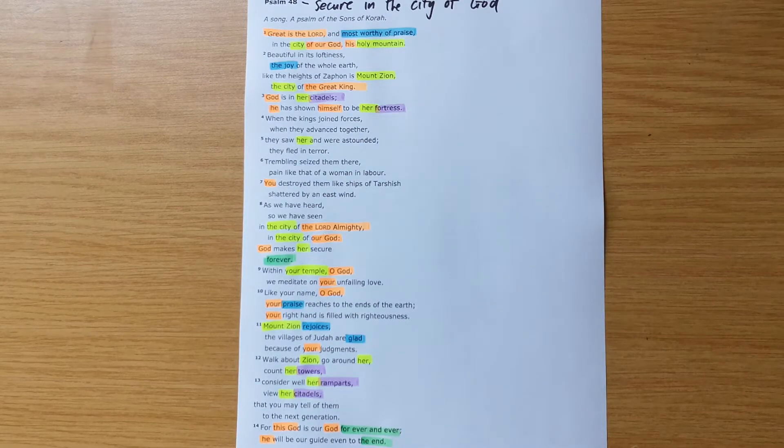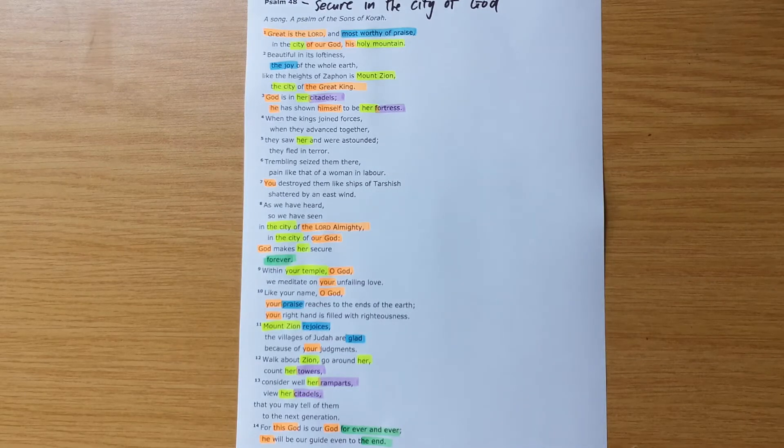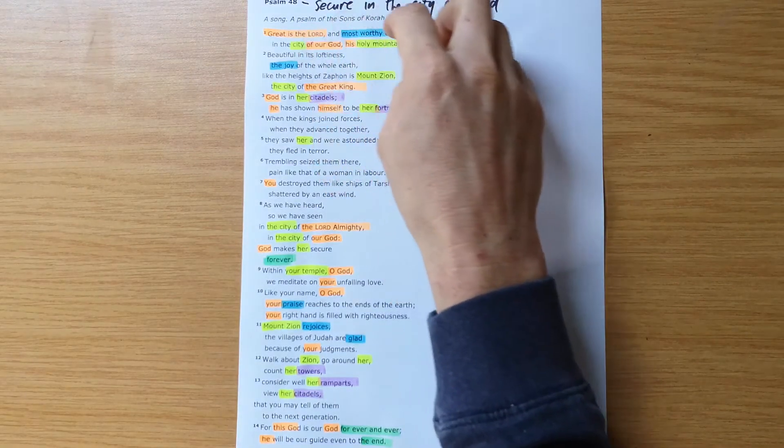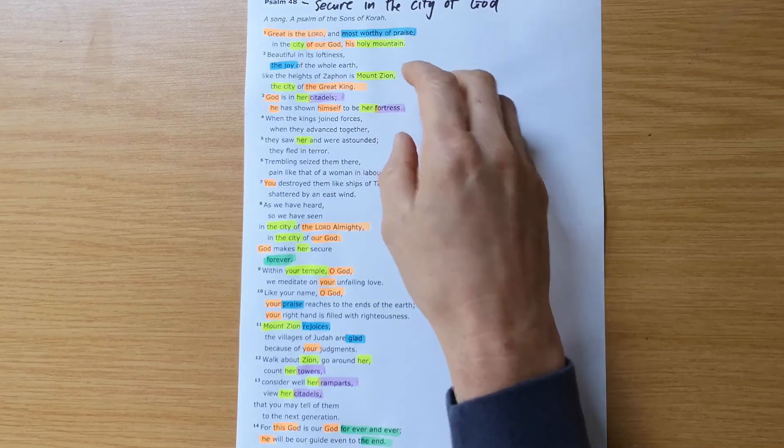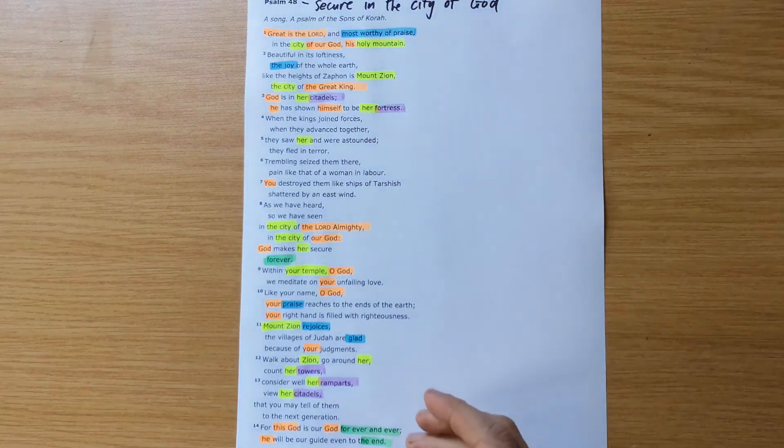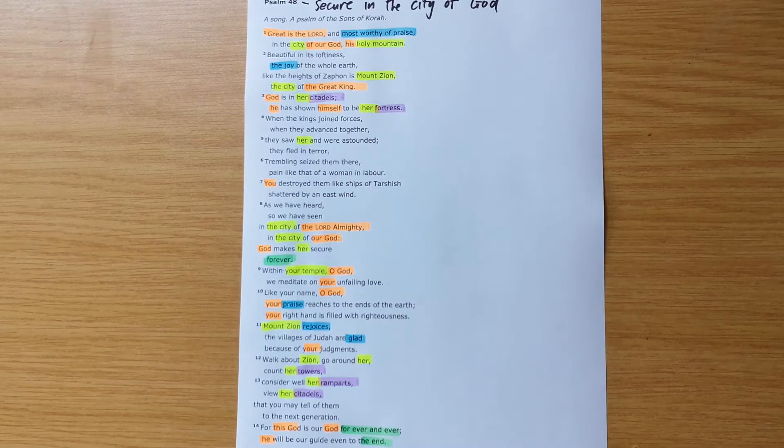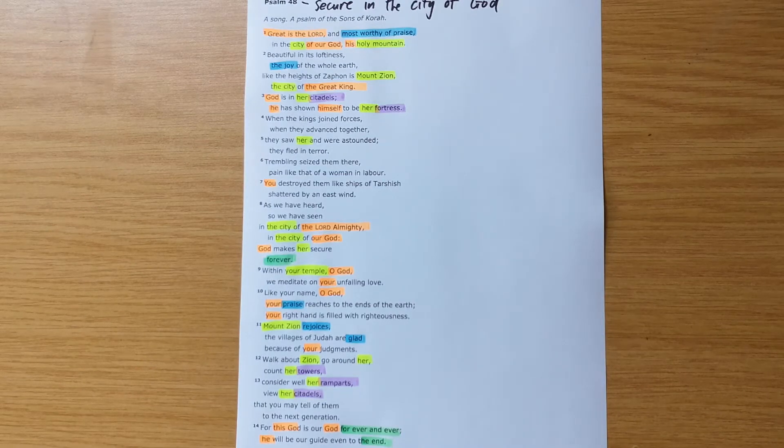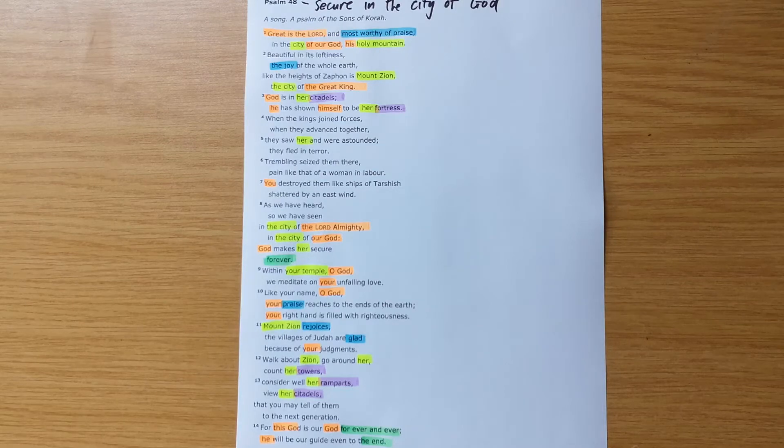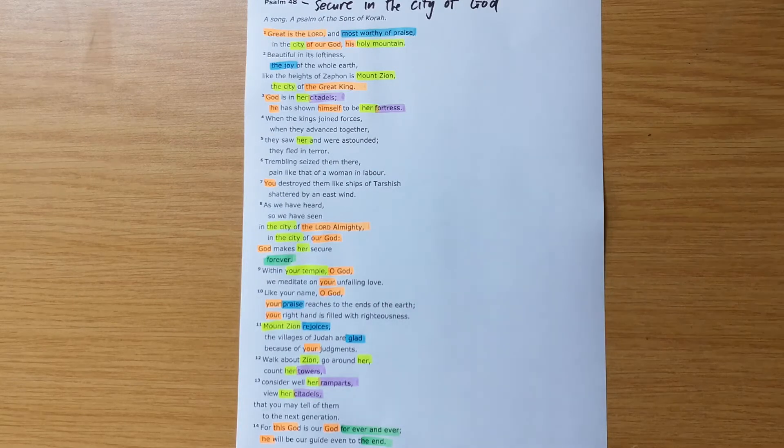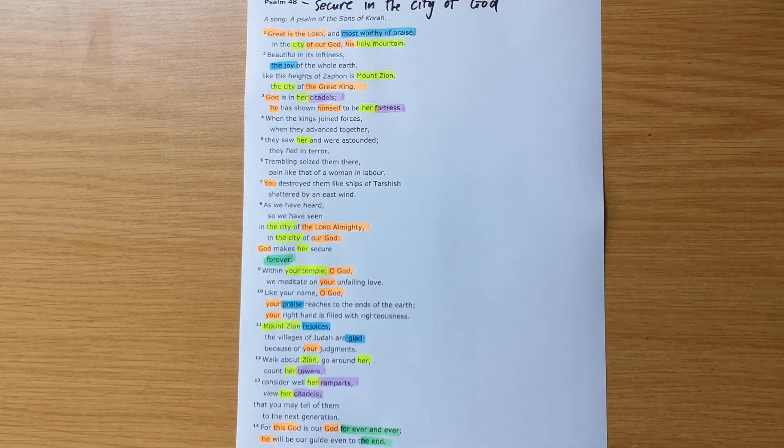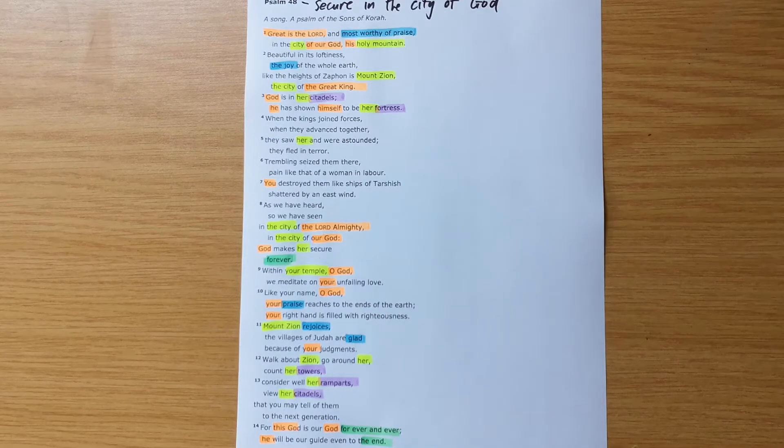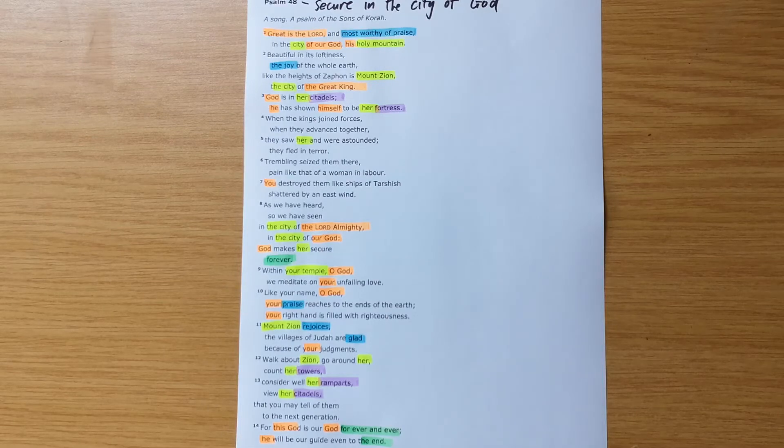Now that straight away should cause us to wonder, well, he's speaking about the city of God, holy mountain, Mount Zion, which in this day when it was written was focusing in on Jerusalem, the city of Jerusalem, but we know sitting this side of history that Jerusalem was destroyed. The people were taken into exile in Babylon. After Jesus, the Romans ransacked Jerusalem, destroyed the temple.